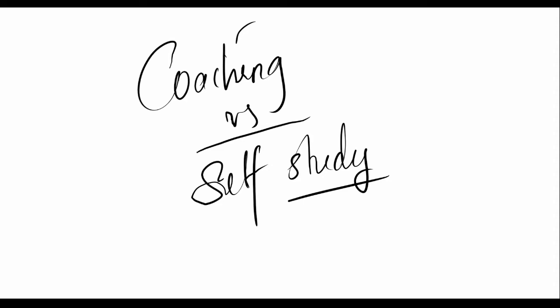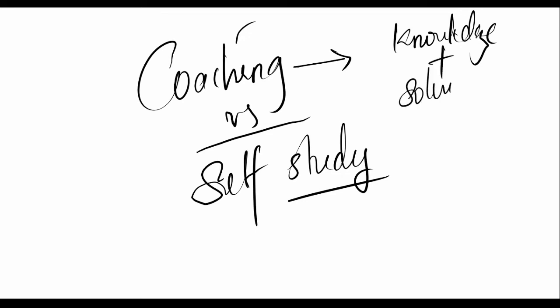Coaching is necessary because it provides extra knowledge. Regular classes can't compete with coaching because they provide that extra amount of knowledge which is not asked in your boards. So all the irregular knowledge which you might not necessarily require for your boards will be covered and they provide proper guidance while solving MCQs. But then again, they don't solve all the MCQs. They only solve specific sets of MCQs which the teacher or professor thinks is important.